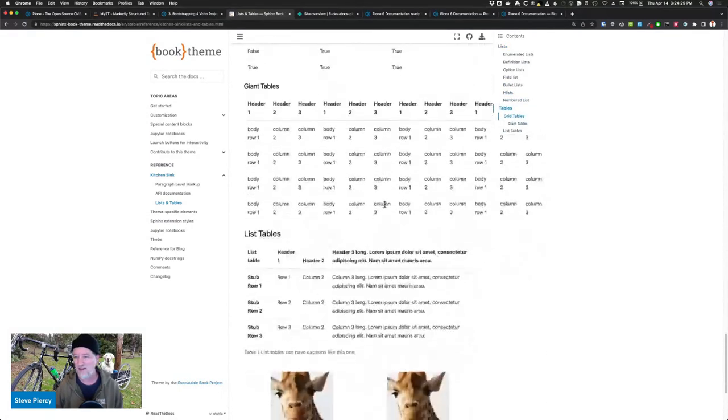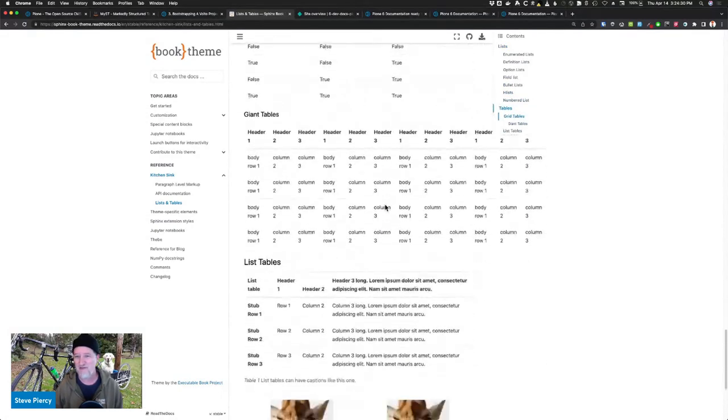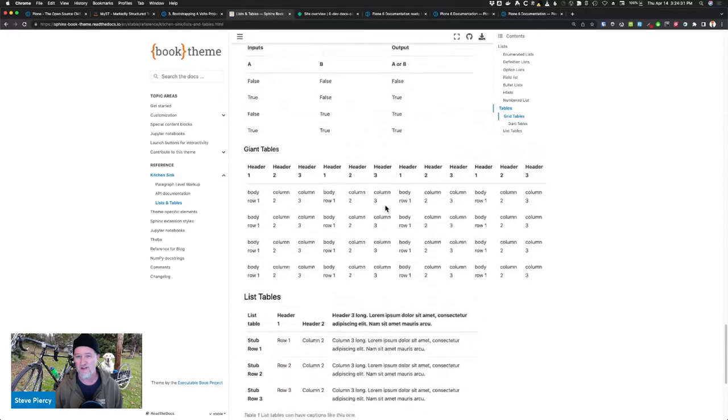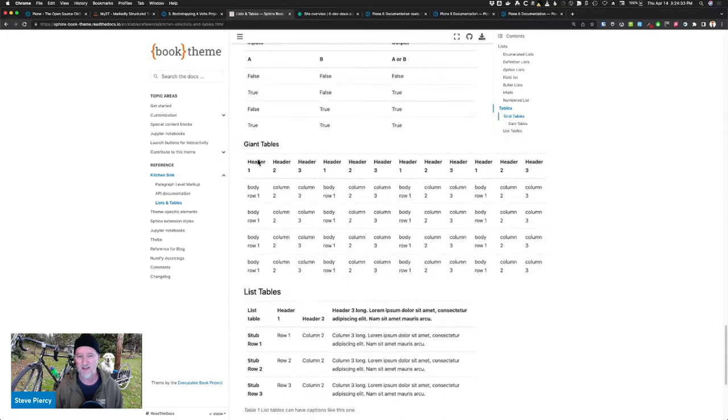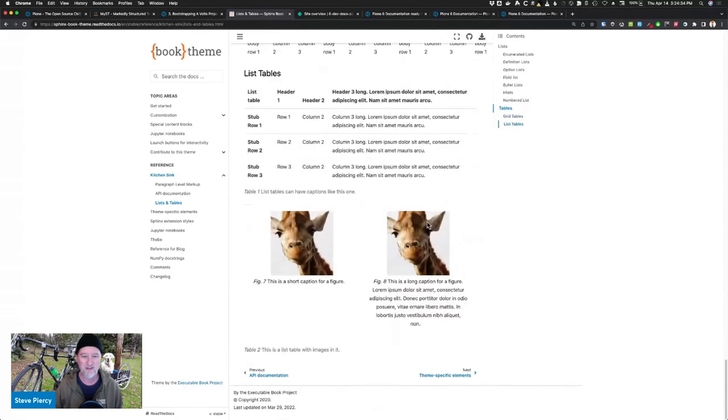So all the features that you get in restructured text and markdown are all included. Isn't that awesome? Look at that. You can have full width header tables now. Isn't that cool? Giant tables.